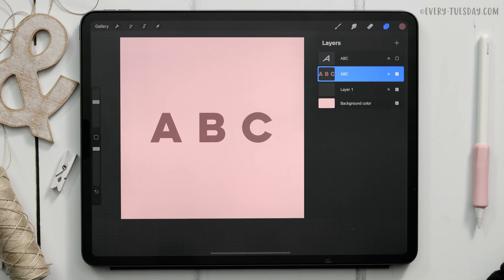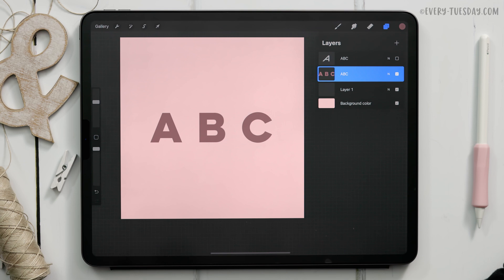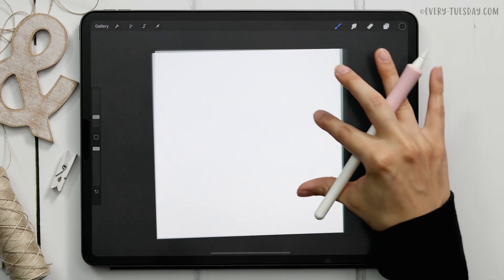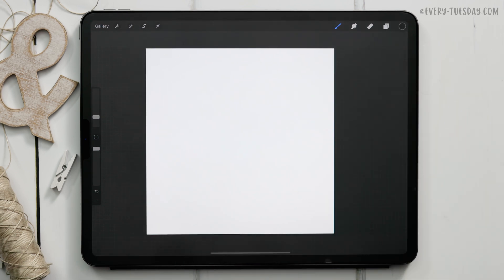The next thing we're going to do is go create that pattern brush that I talked about. In order to do this we need to create an additional canvas so we're going to go out into our gallery view and create a brand new canvas. This one can be the exact same size as our actual canvas, that 1500 pixels by 1500 pixels at 300 dpi. Okay I've got my brand new canvas and this canvas is just going to be used so we can define what our pattern is going to look like when we create our pattern brush.